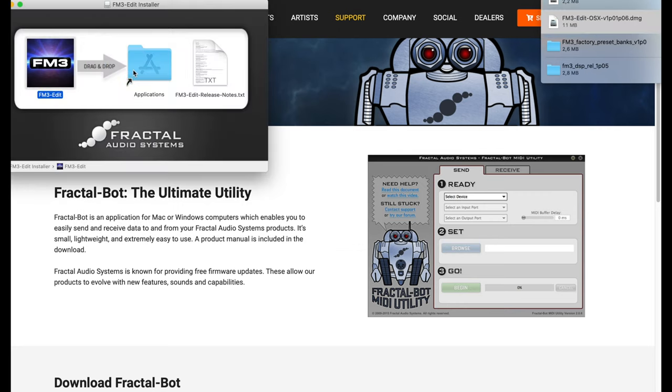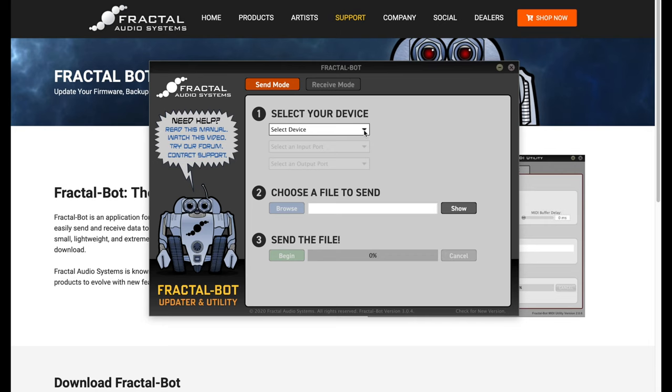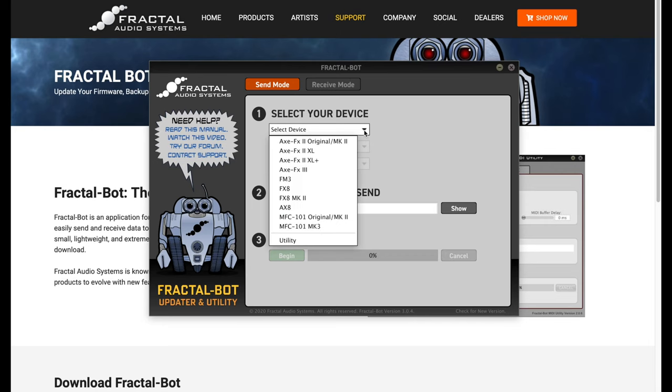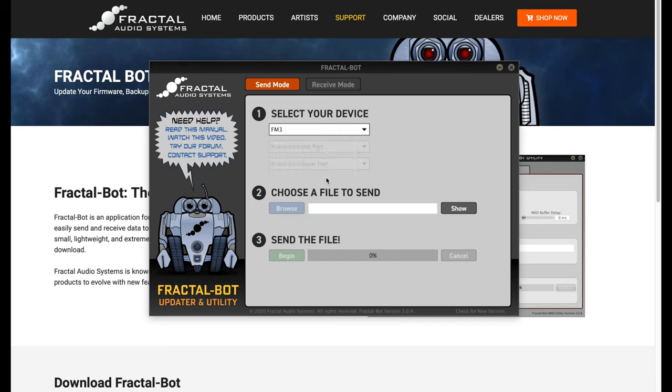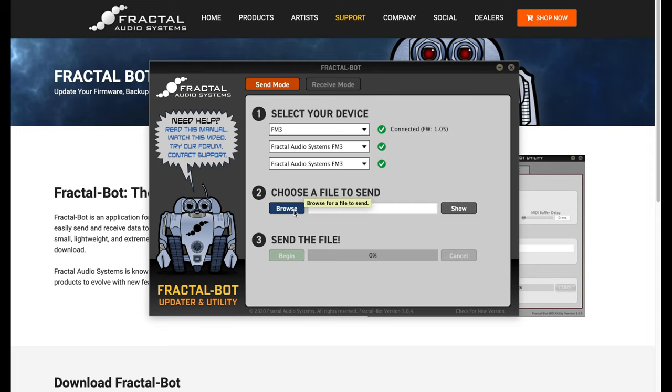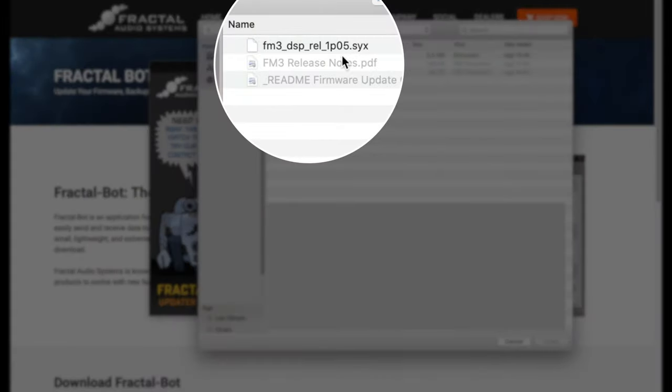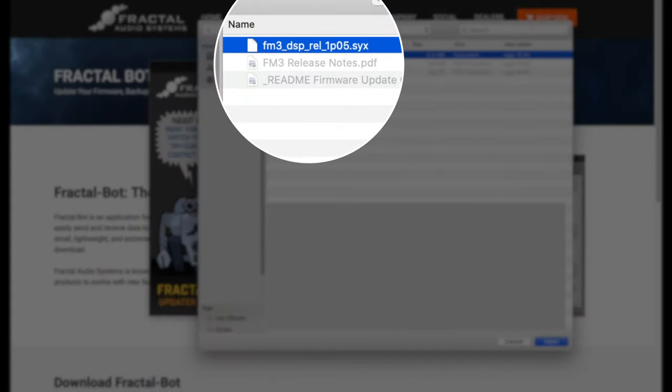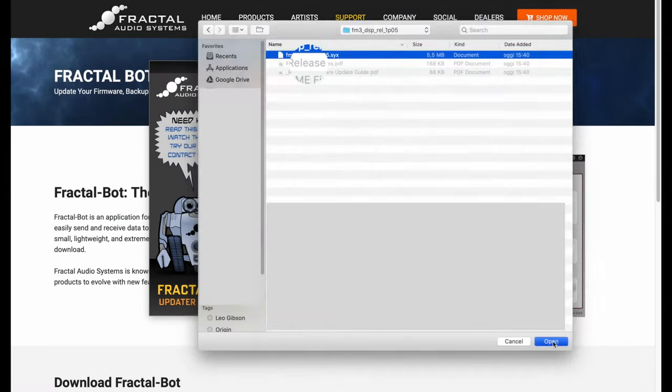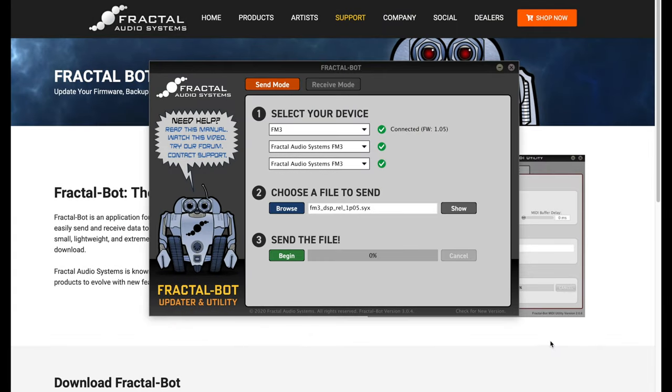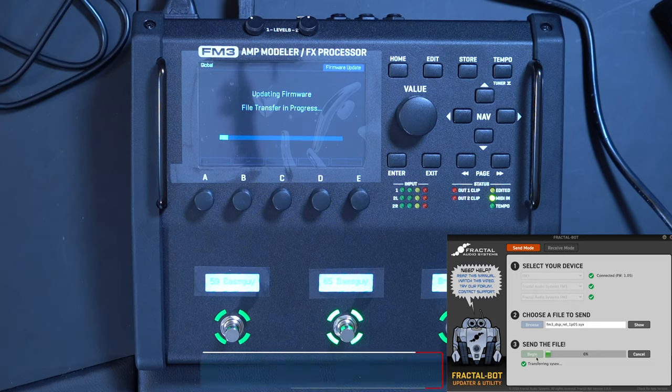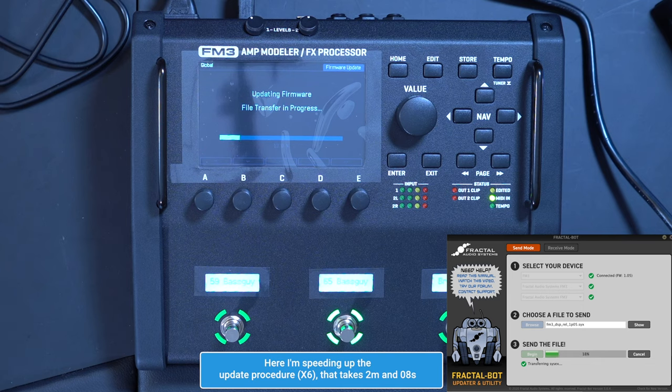As you can see in the video, I have launched the Fractal Bot, I have selected my FM3 from the list of devices you can connect, then we have to select in our computer the sys file that we have downloaded from the Fractal website, and finally we need to press the begin button in the Fractal Bot, and the firmware update procedure will start.